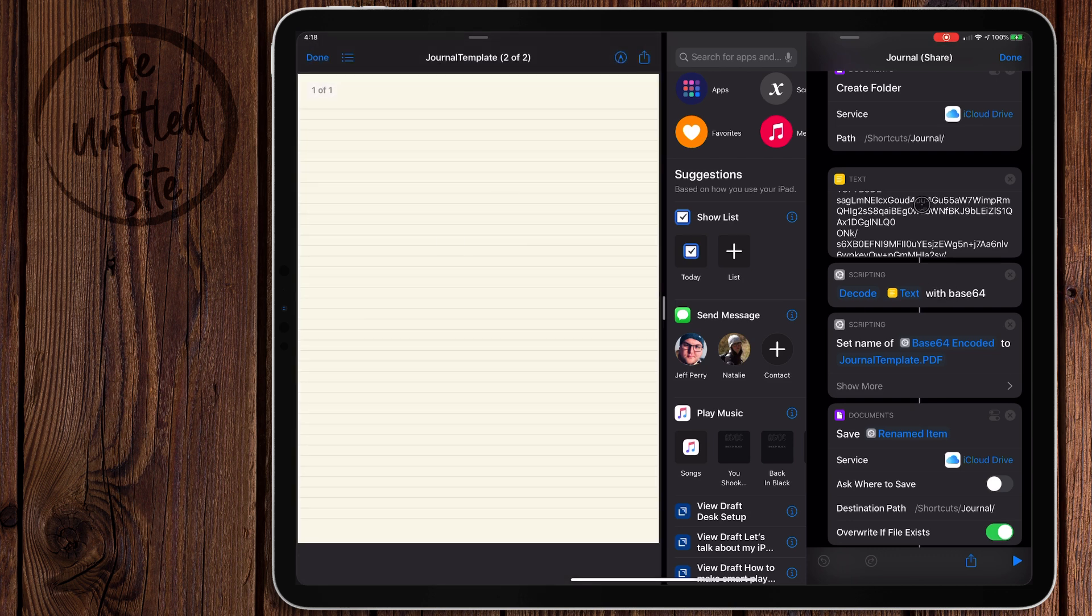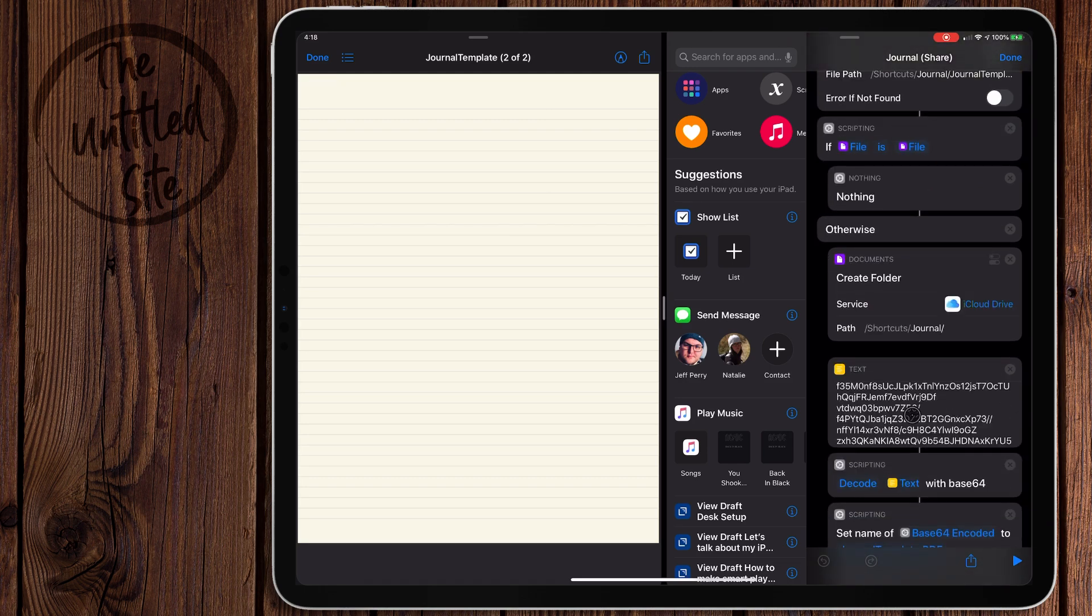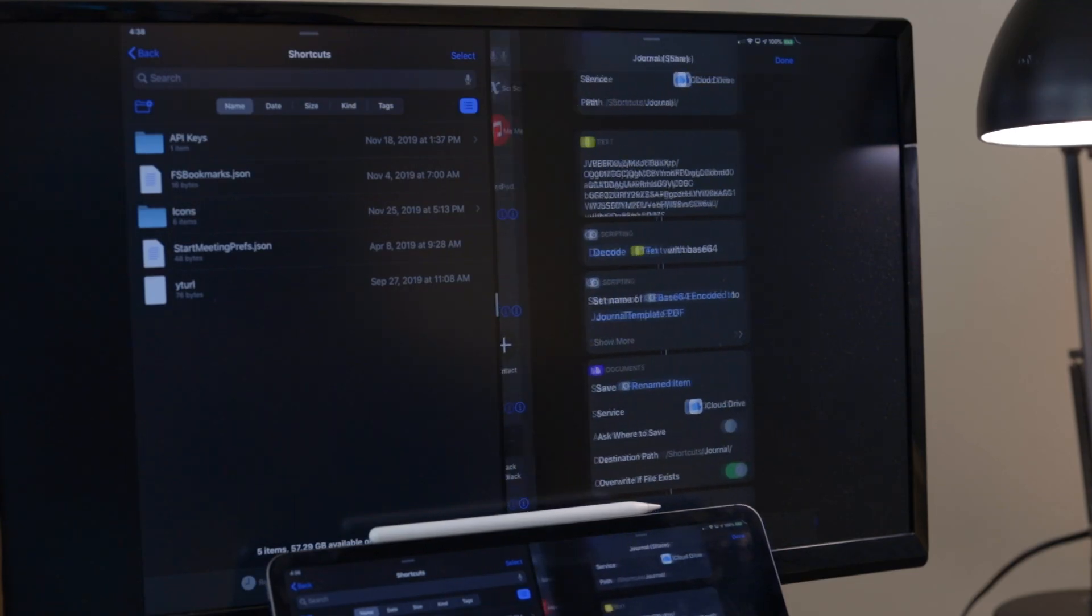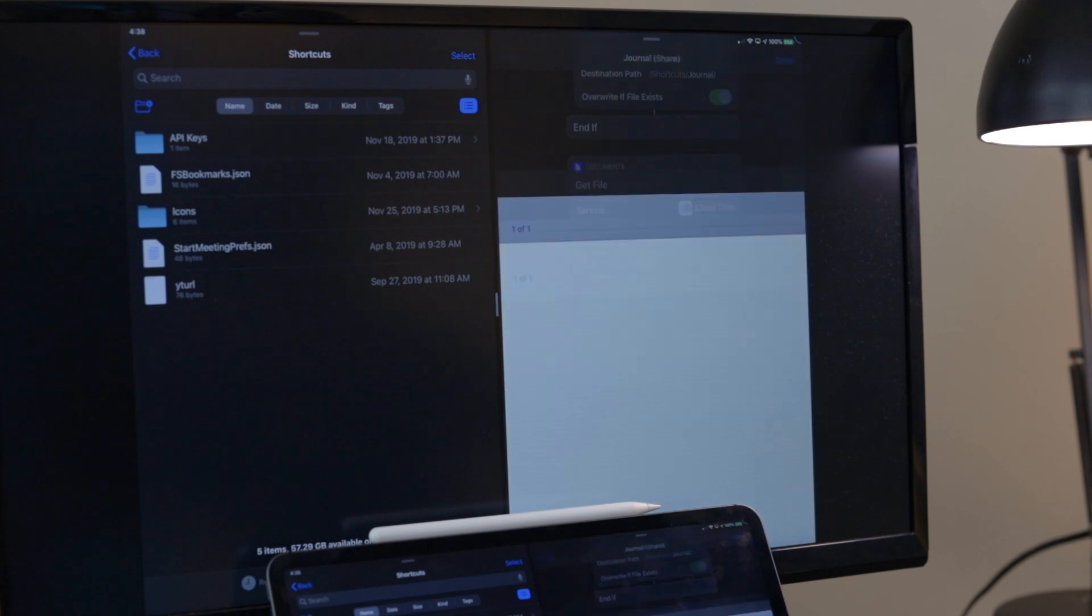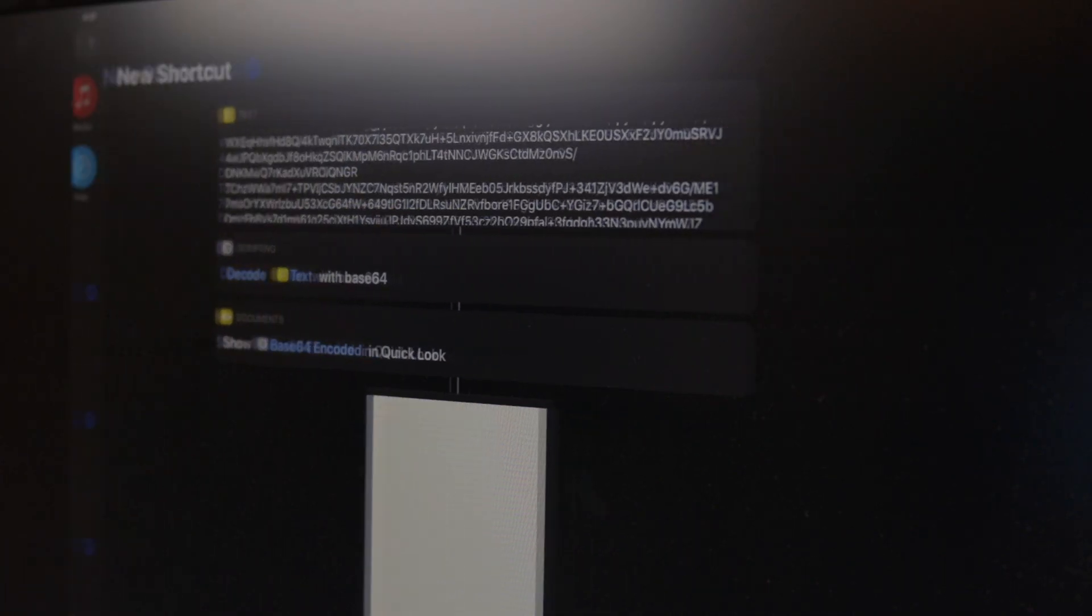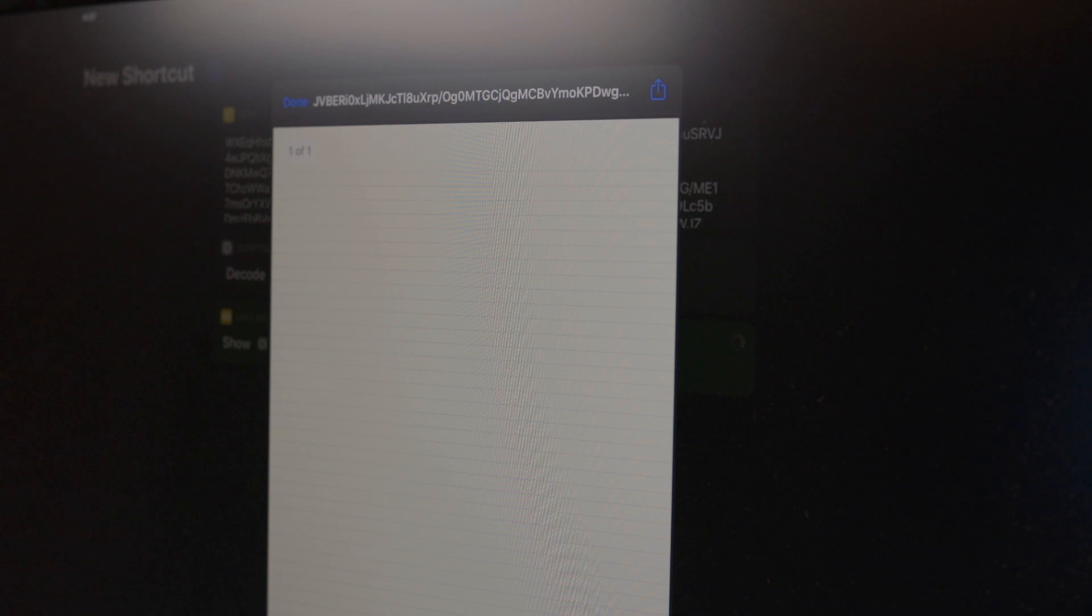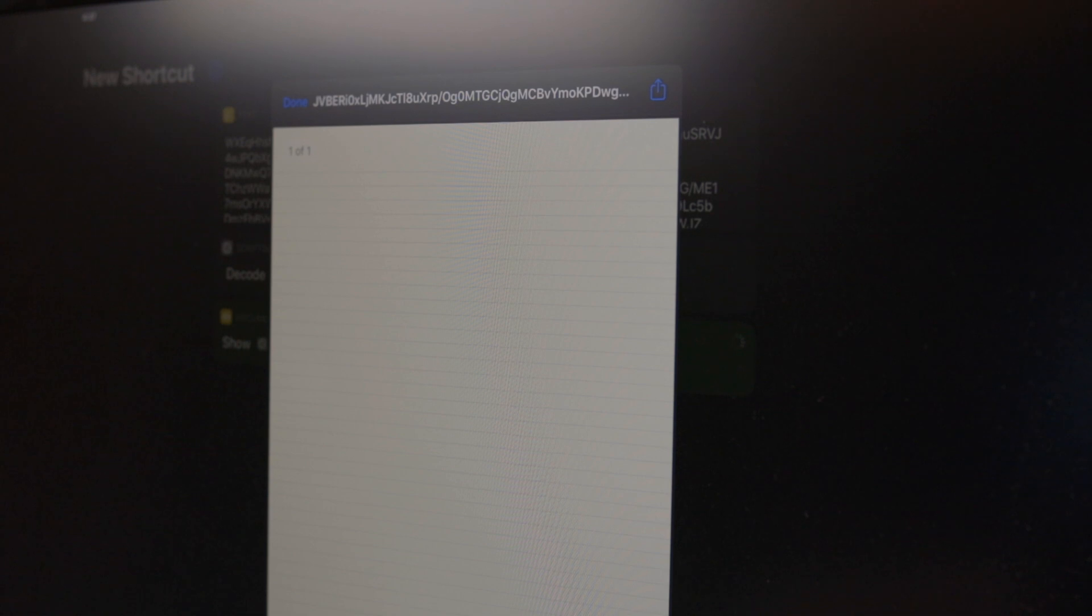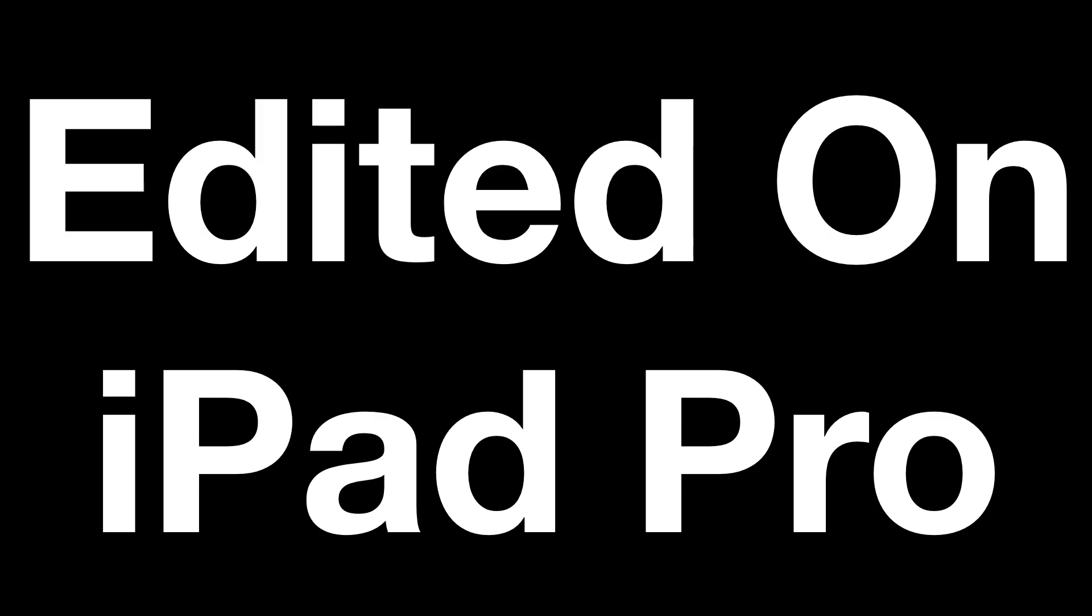So that's why you'd want to use it. I'll put this shortcut and the shortcut for the Base64 encoder in the description below so you can check those out. I highly recommend if you're building shortcuts with templates, use Base64. It's totally worth it. It'll save you a ton of time and it just makes your shortcut that much faster to run. Thank you guys so much for watching, have a great day.